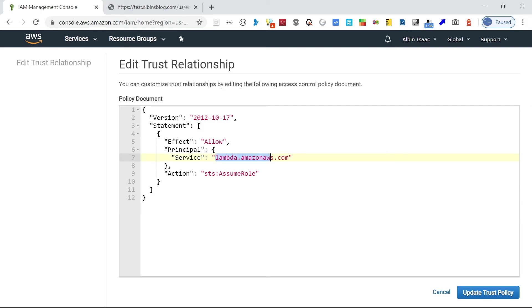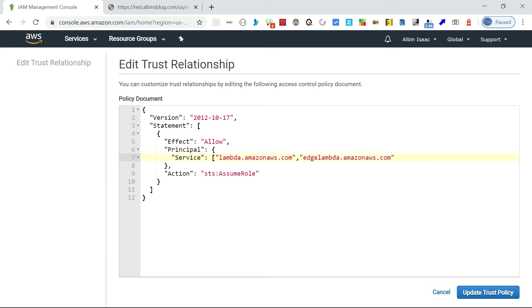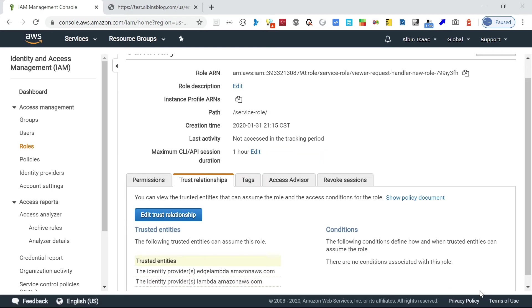What we need to do is add that edge Lambda also, because we are going to deploy to the edge server. So Lambda Edge. It's an array, then you just put that edgelambda.amazonaws.com. Now just update this trust policy. This is fine.